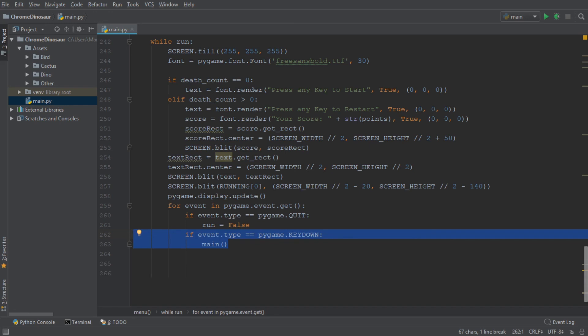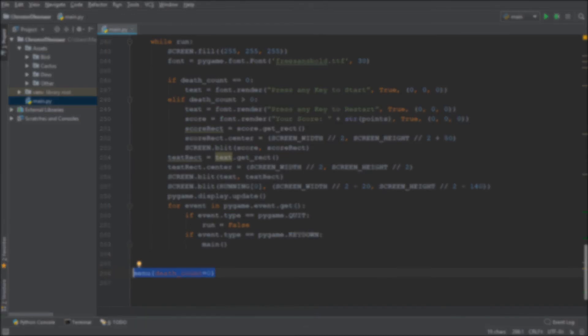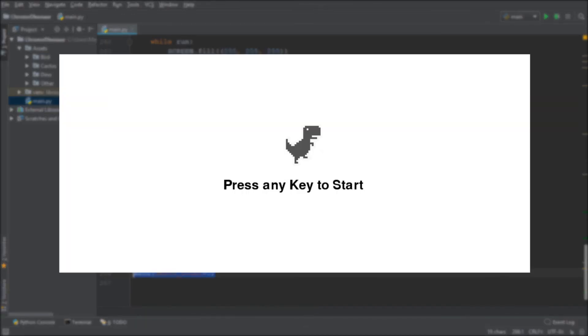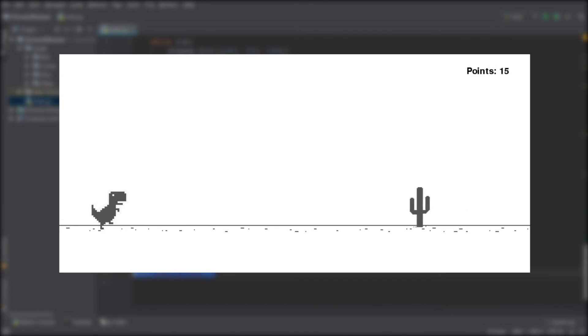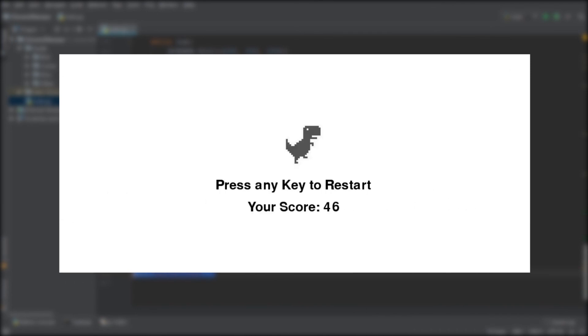And at the very end, we simply call the menu function and inside the parentheses, we add the death count and we set it equal to zero. All right, that sums it up. Now if we go ahead and run the game, you can see that we start off with a menu screen. And as soon as we run into an obstacle, we are sent back to the menu screen and it even displays our score.